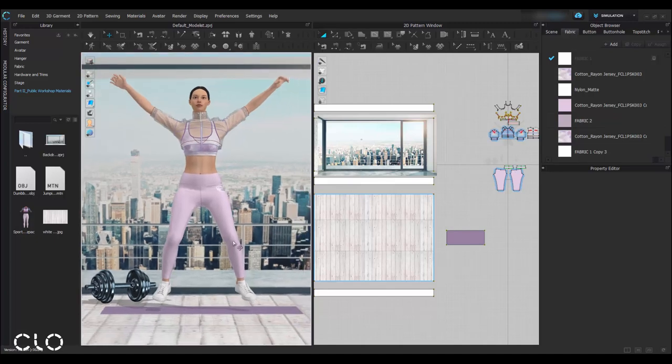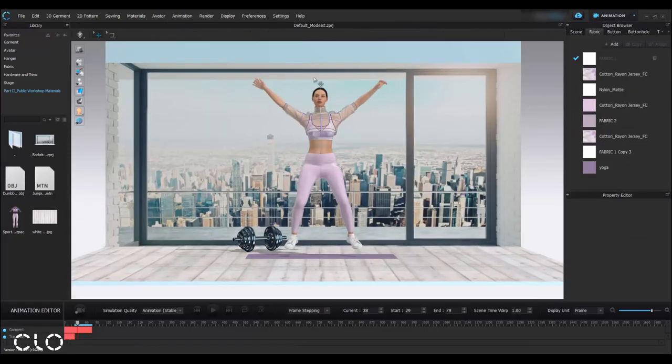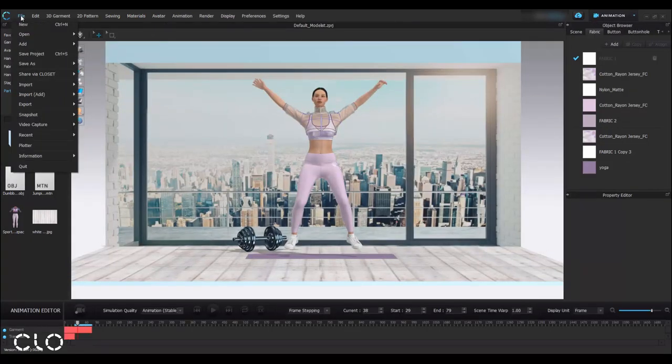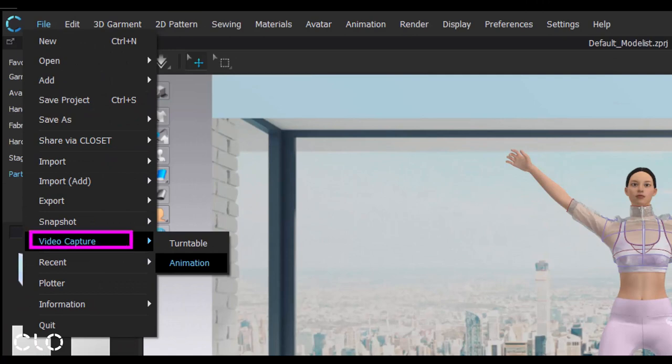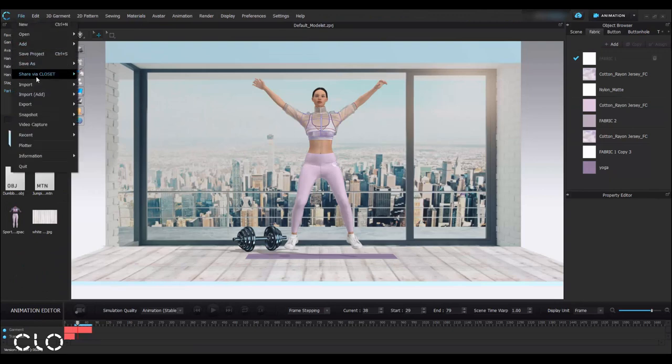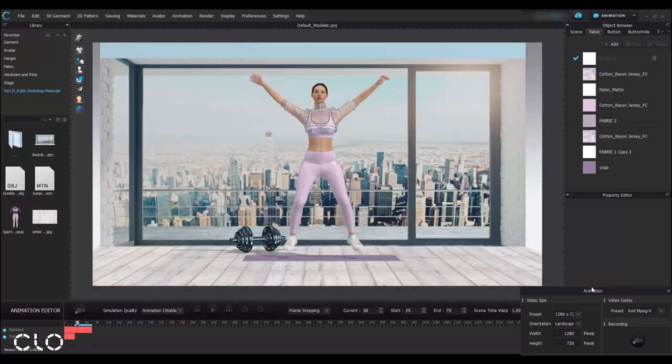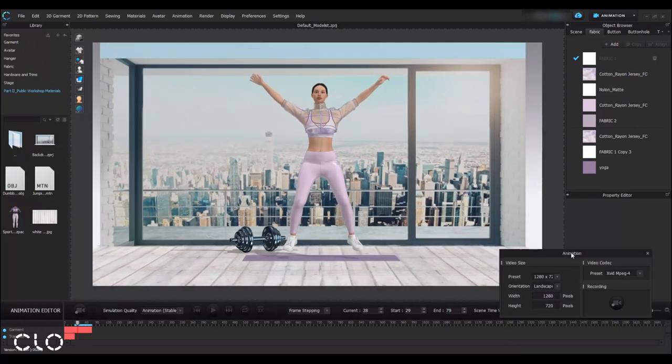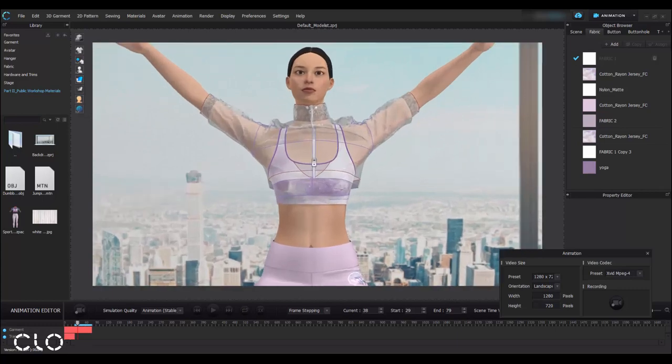Basically there are two ways to export an animation video. The first way is video capture. If you want to use the video capture function, you have to use the animation mode. You can find video capture from File, Video Capture, Animation. For this method, basically it captures everything we see in our 3D window. So we have to make sure that this kind of baseline and internal lines are invisible.